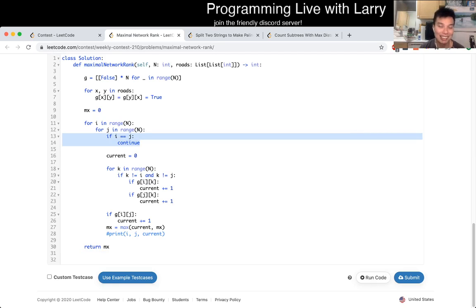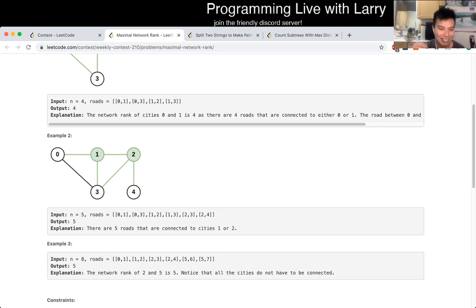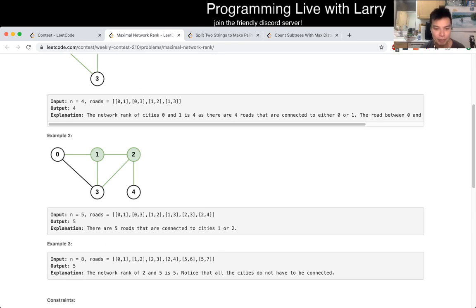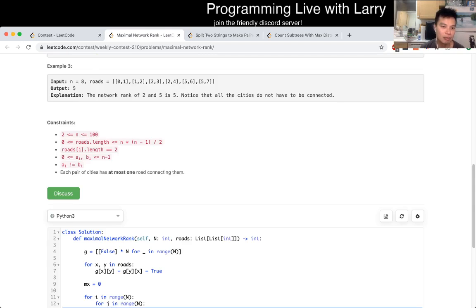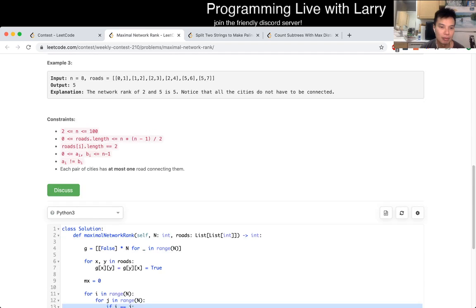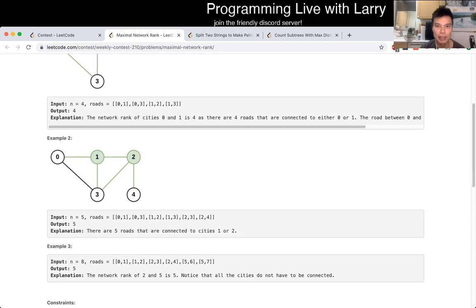You can watch me solve this live afterwards. This solution is going to be O(n³), and that's pretty much it.